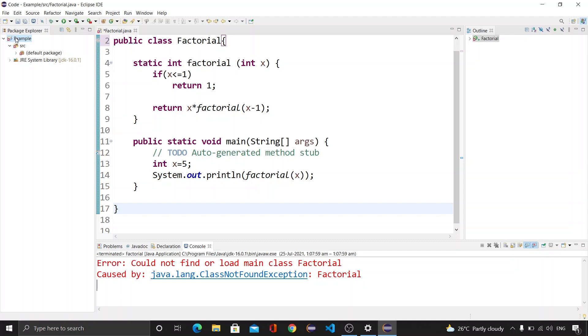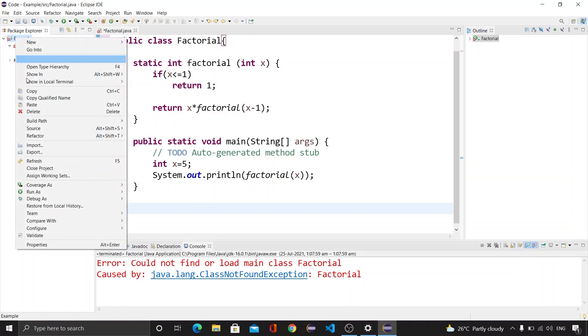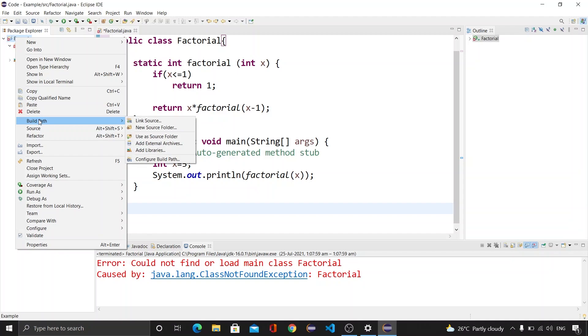For the first one, we will go to our package and right click here, then we will be clicking on Build Path.